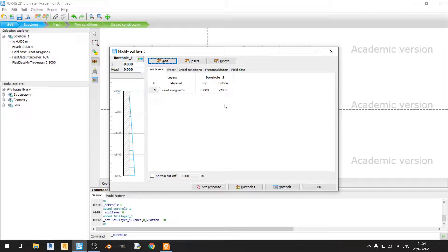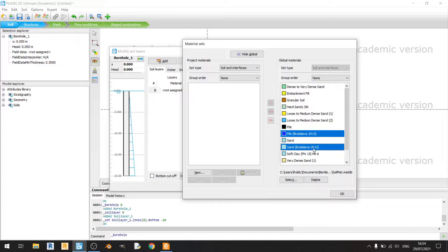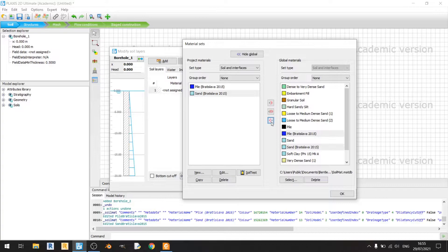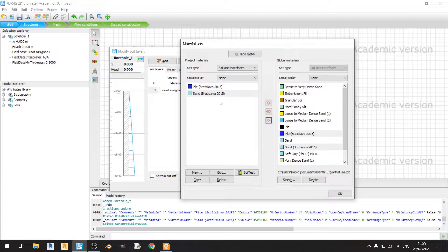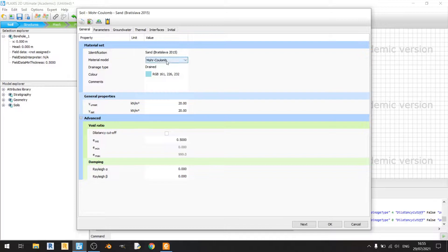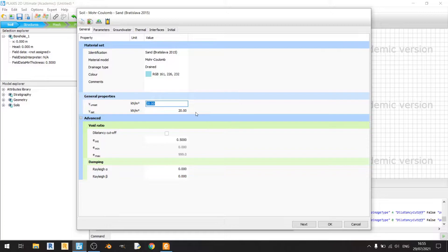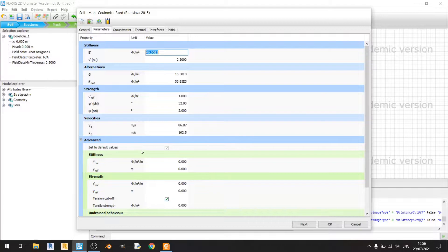For materials, I'll click on 'Show Global' and import the materials I've prepared. Let's go through them one by one. For sand, the material model is set to Mohr-Coulomb. The drainage type isn't specified so I'll assume drained. The unit weight is kept at 20 kN/m³ since no difference between saturated and unsaturated values is mentioned.